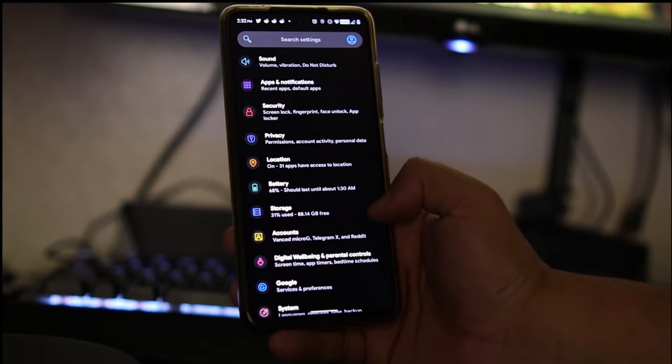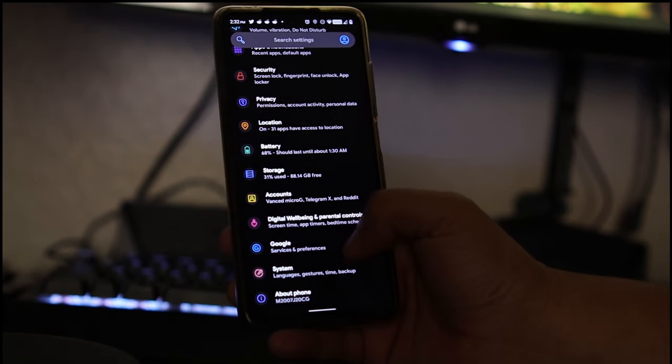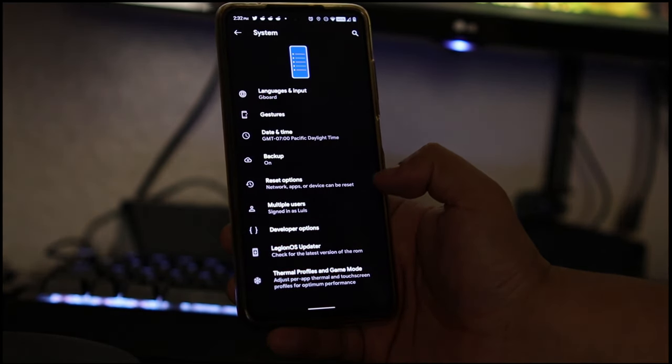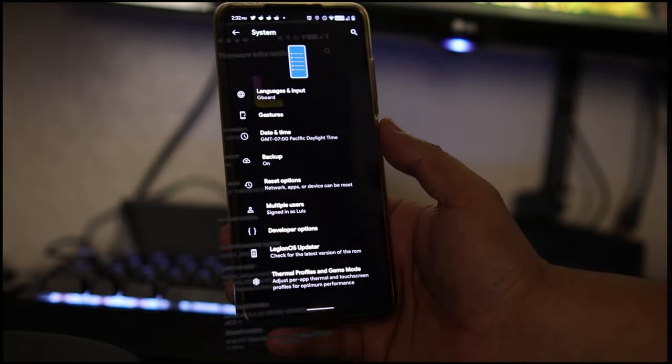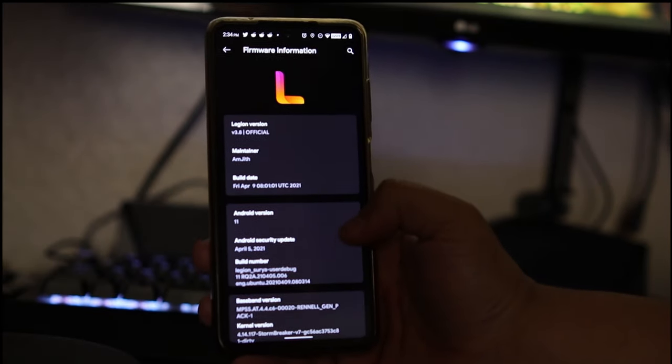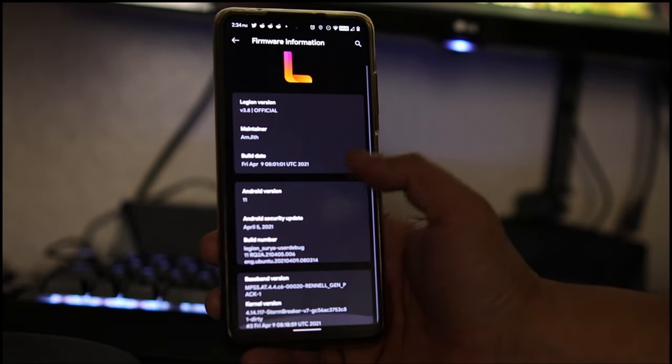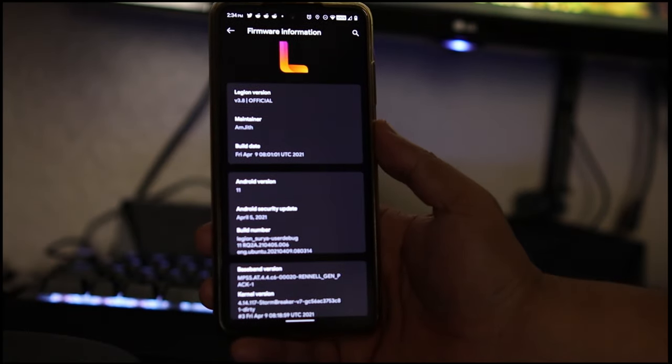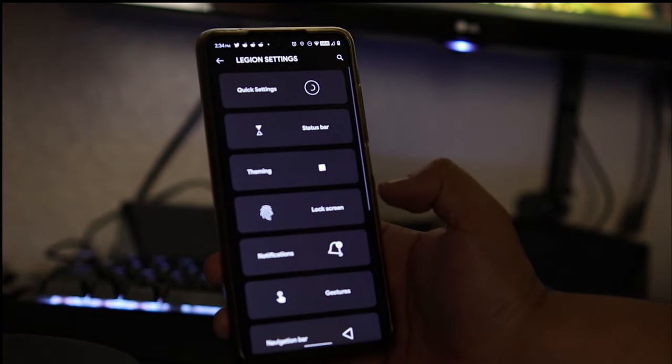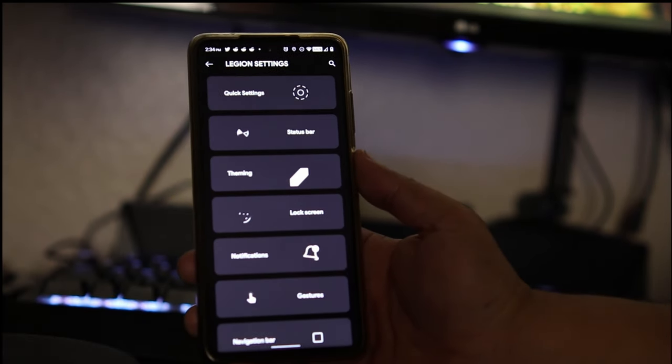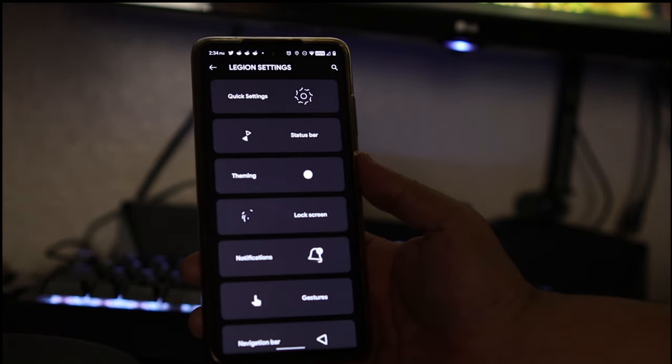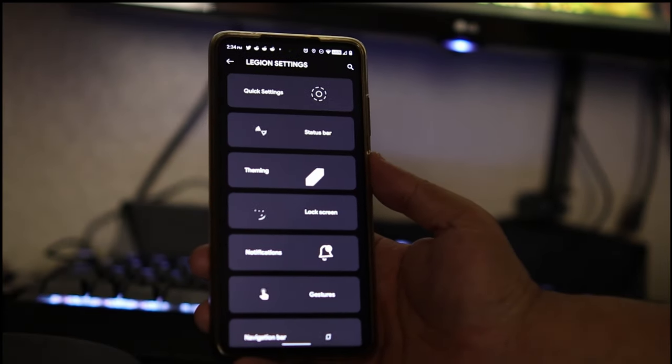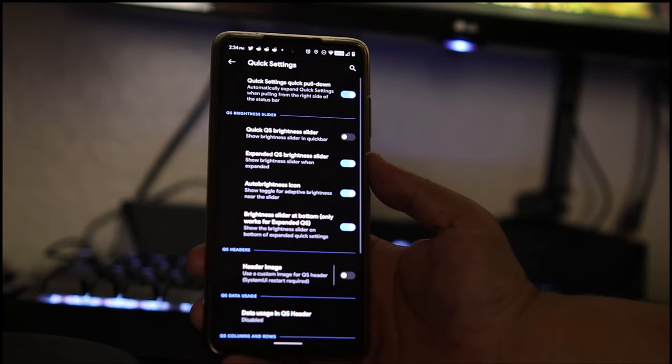We'll go to system real quick. Here we have some options that are already available in the specific settings. As you can see we do have Android 11 here, Legion OS Official 3.8. Let's go to the Legion settings. Look how beautiful those animations look - I just love it when developers put in those little extra touches. For that I applaud those developers that put in the extra work.